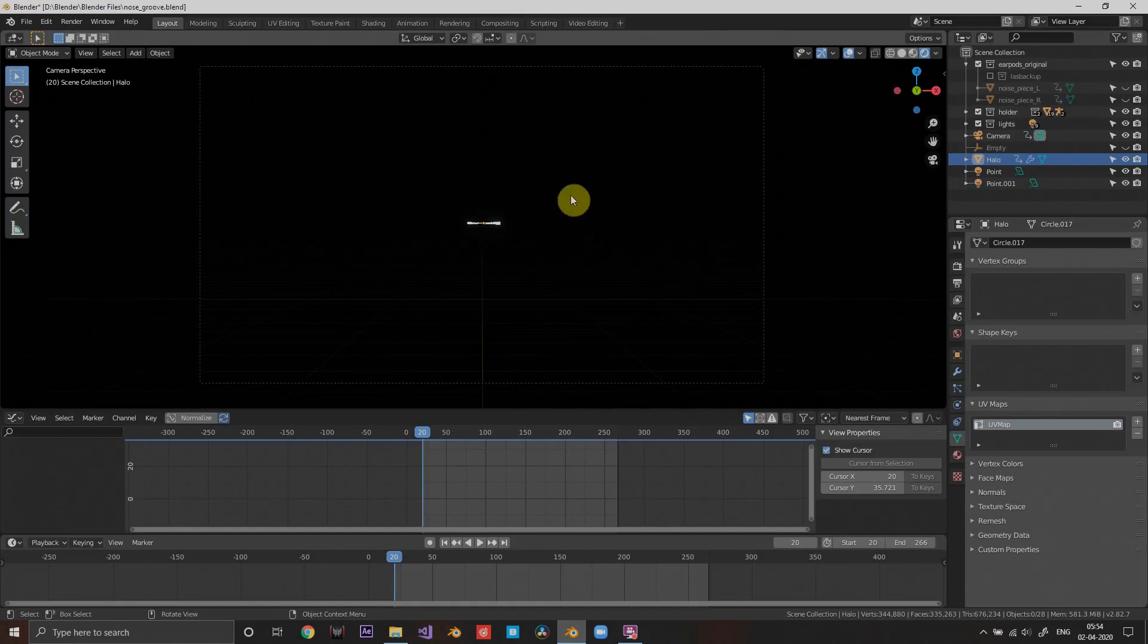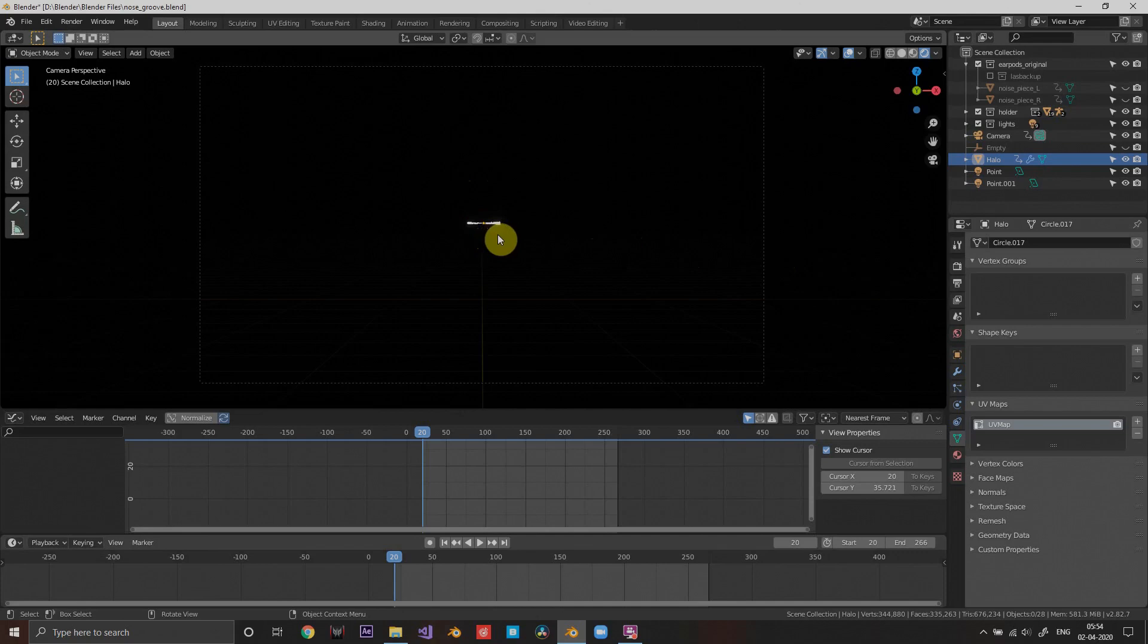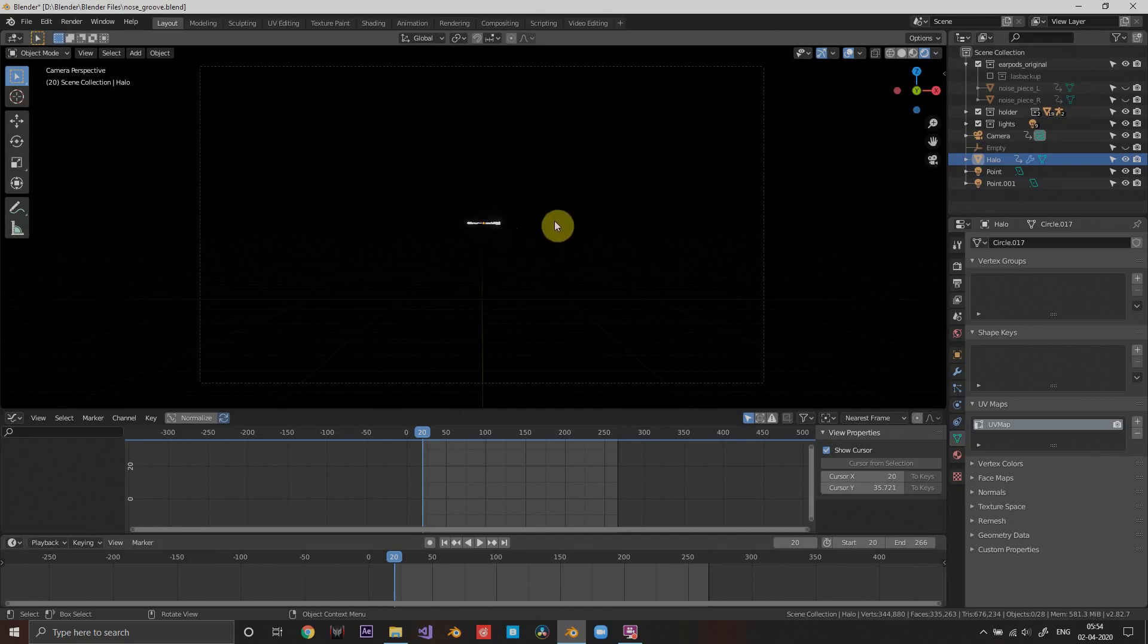Hey guys, welcome back. In this tutorial I'm going to show you how you can make anything you want in Blender react to music. So finally we're gonna make this thing right here.